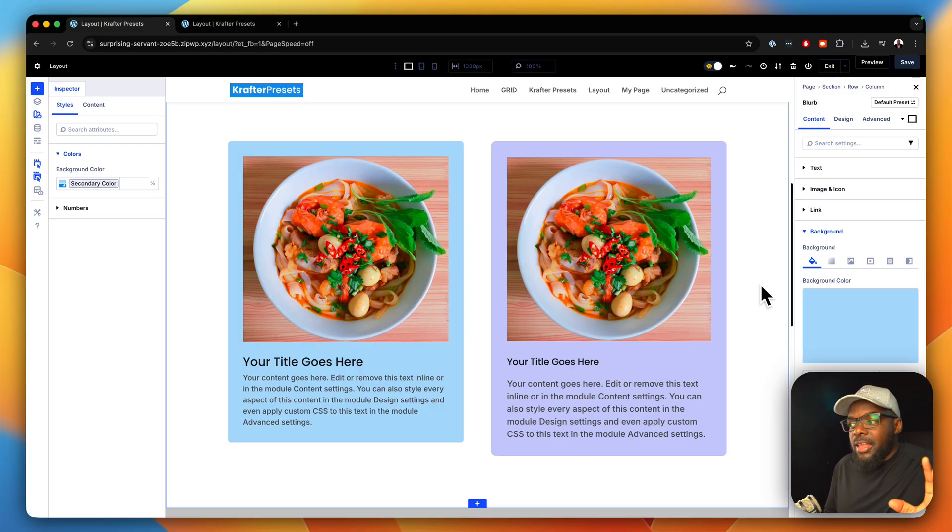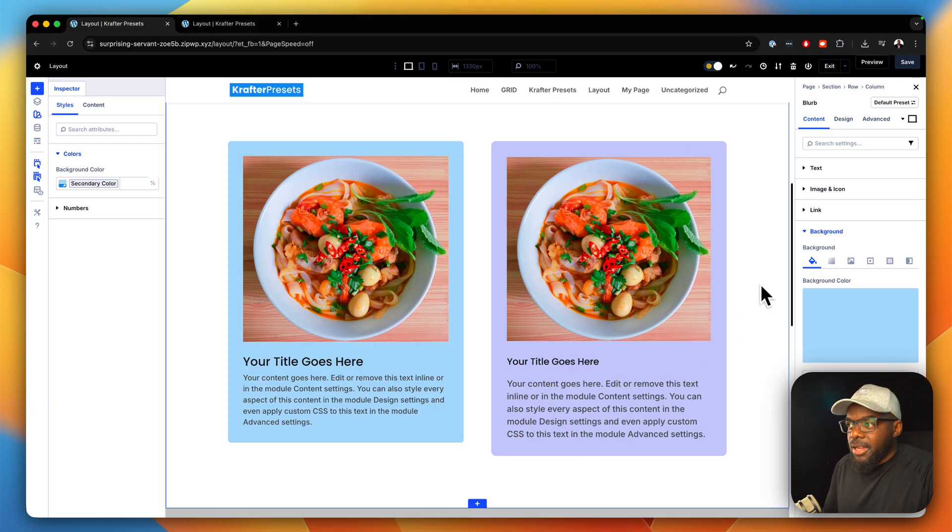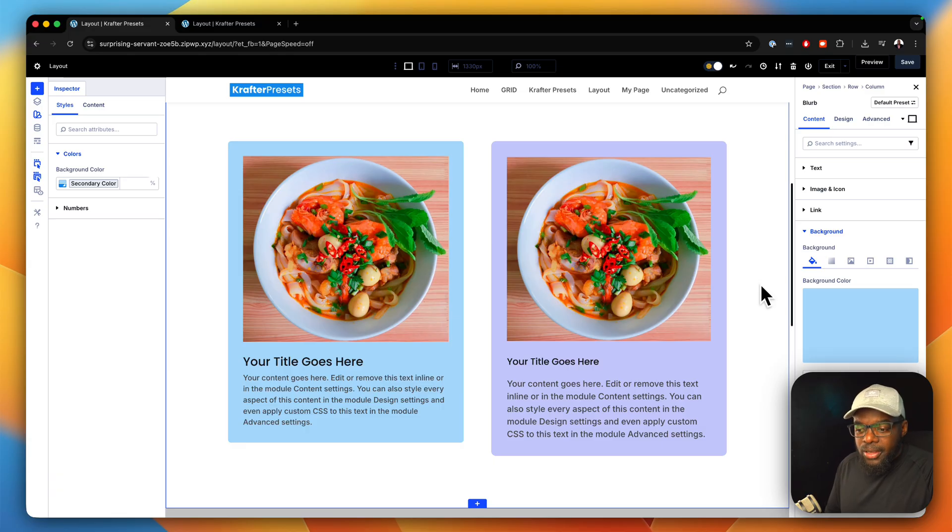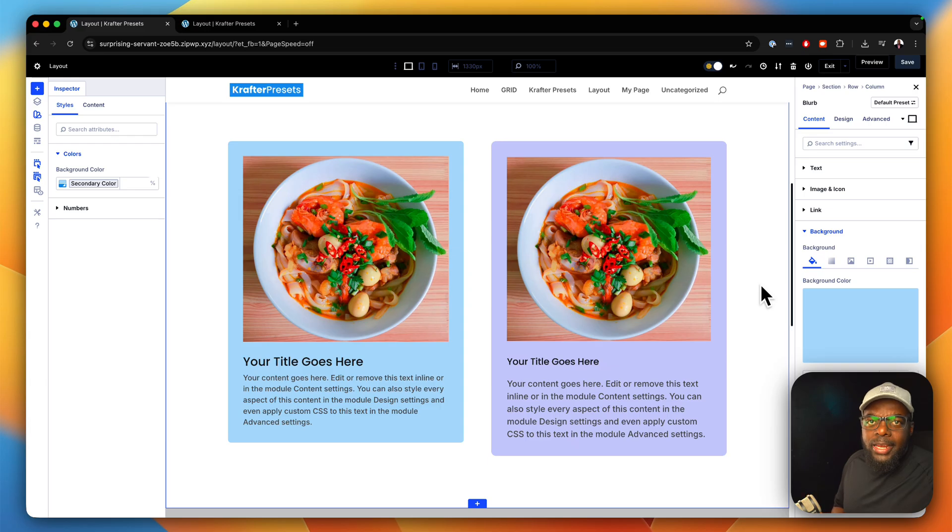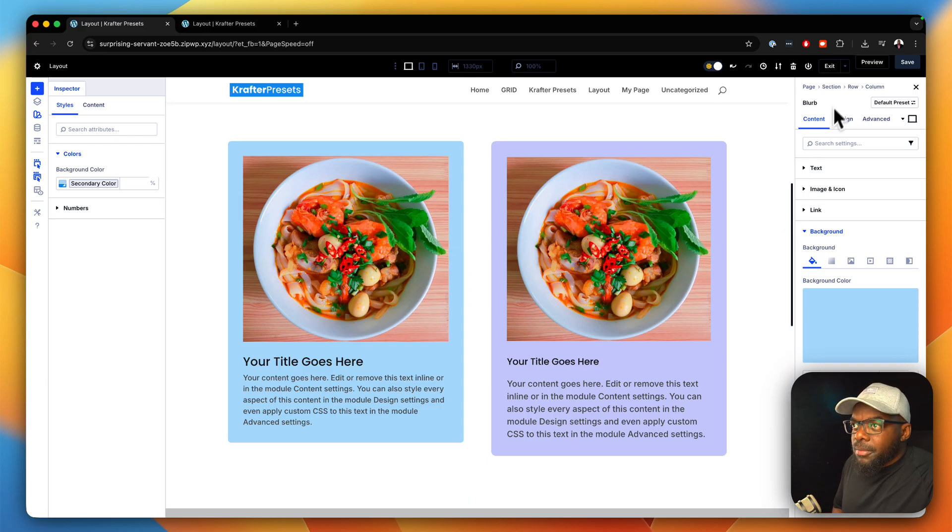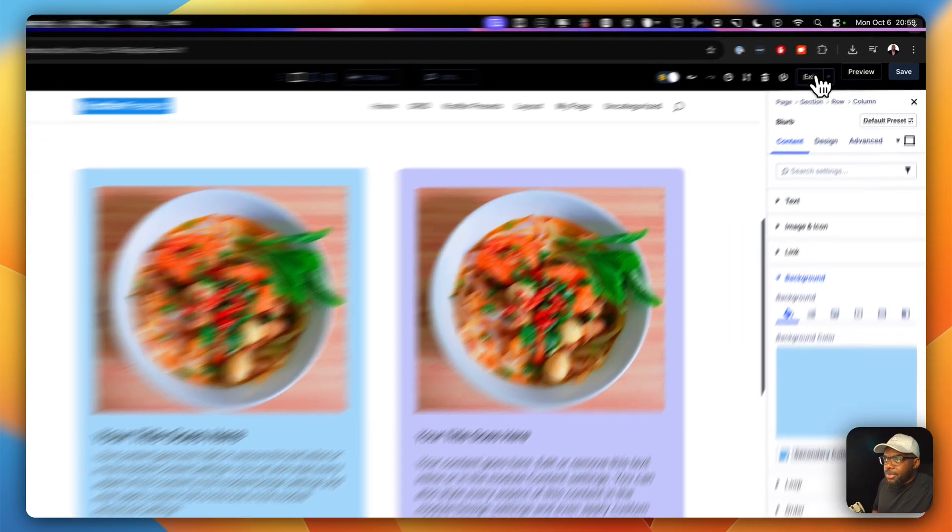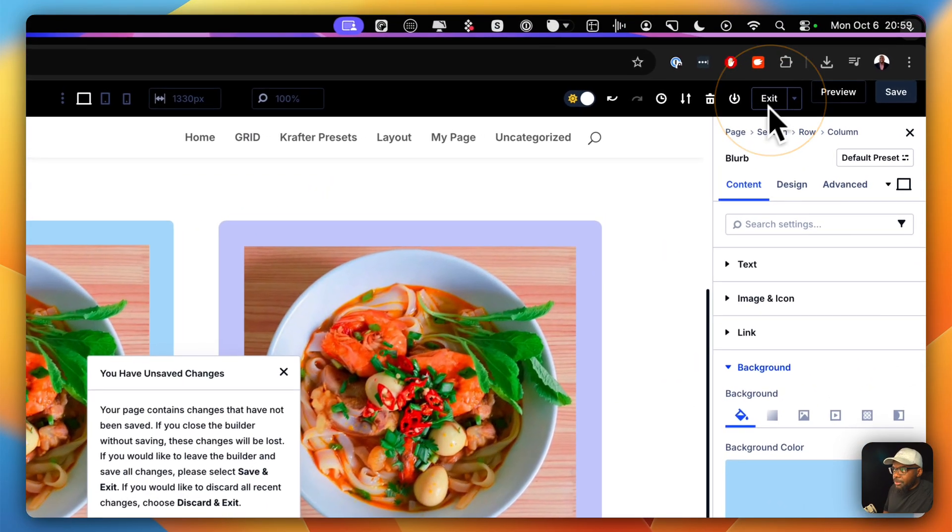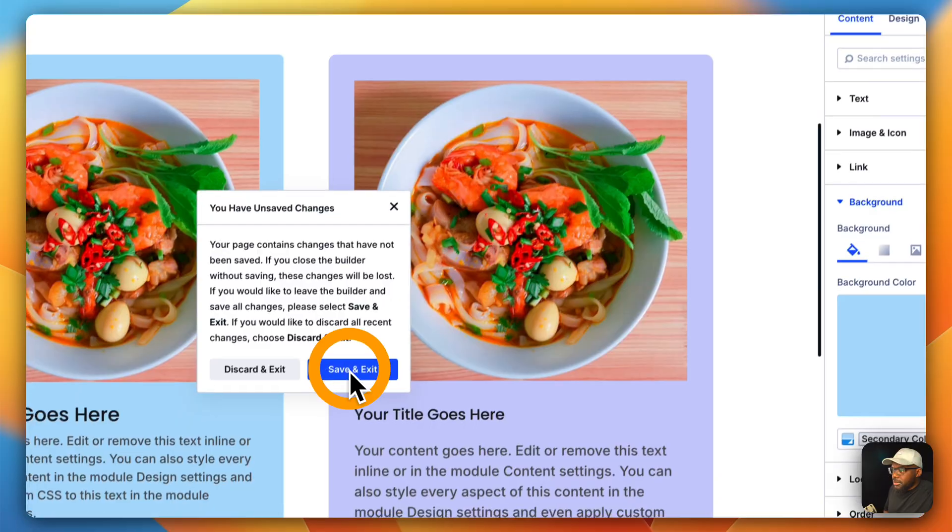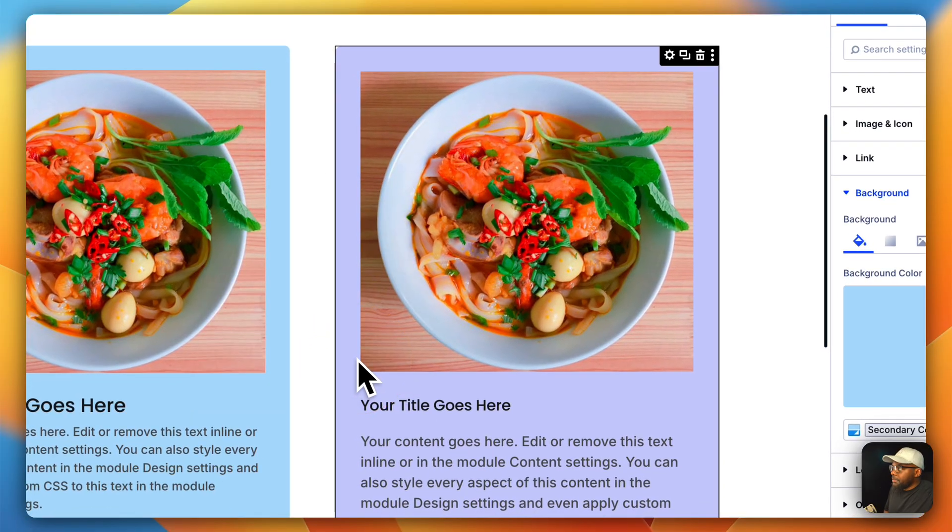But you see, the advantage of this is, let's say you have a team of designers. And you want them to design your website. Well, let me show you something very interesting here. I'm going to exit, save and exit.